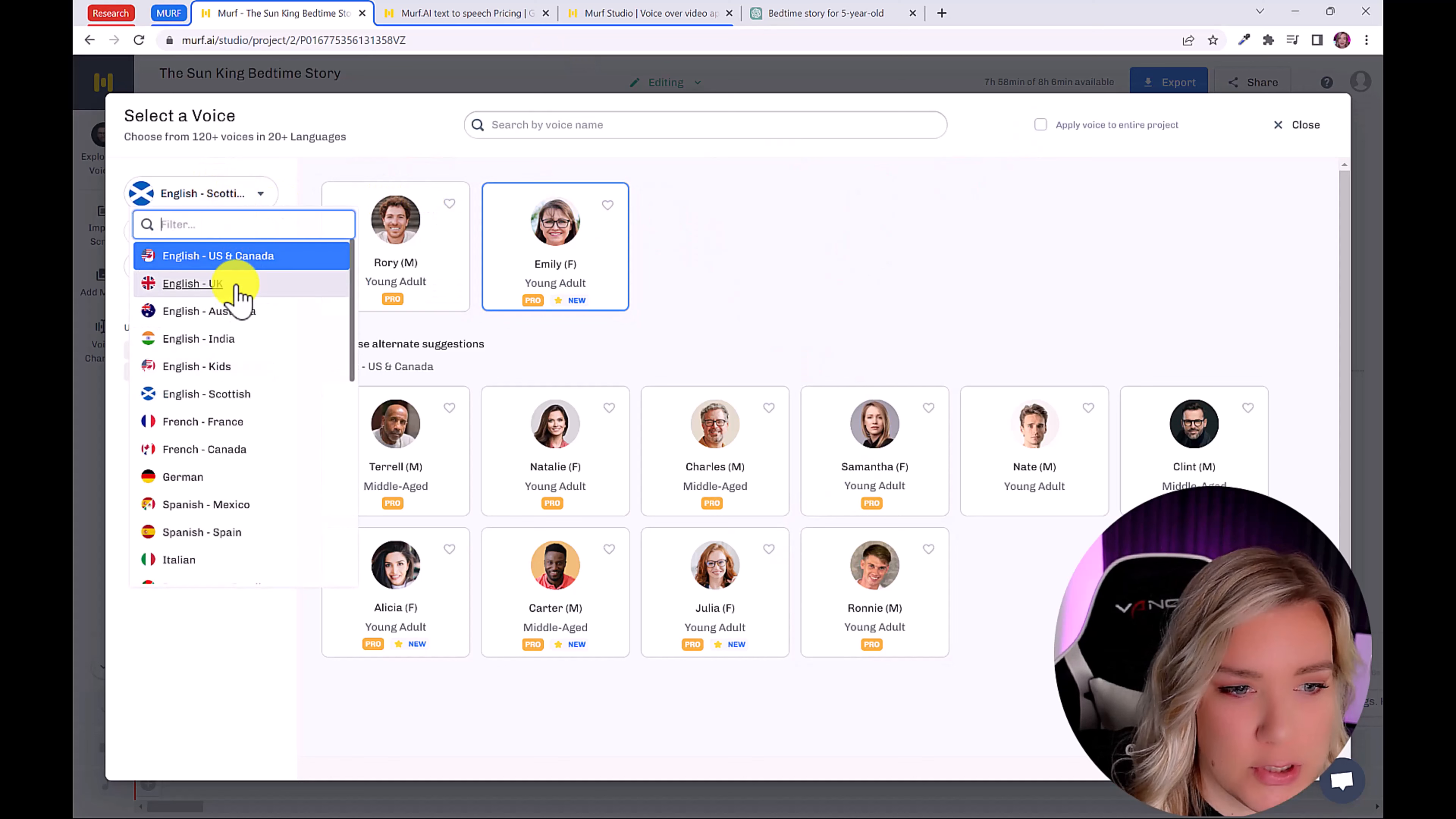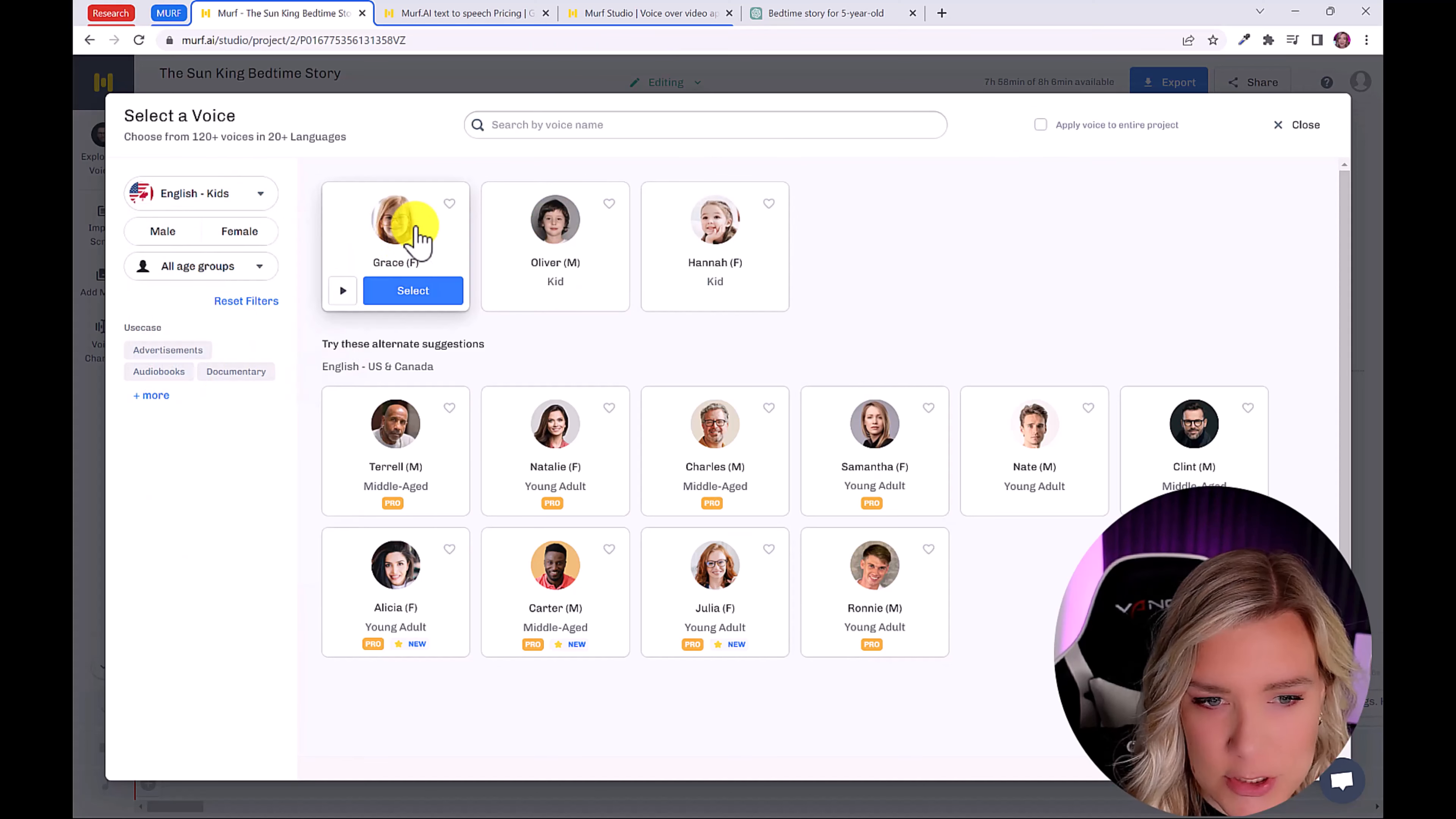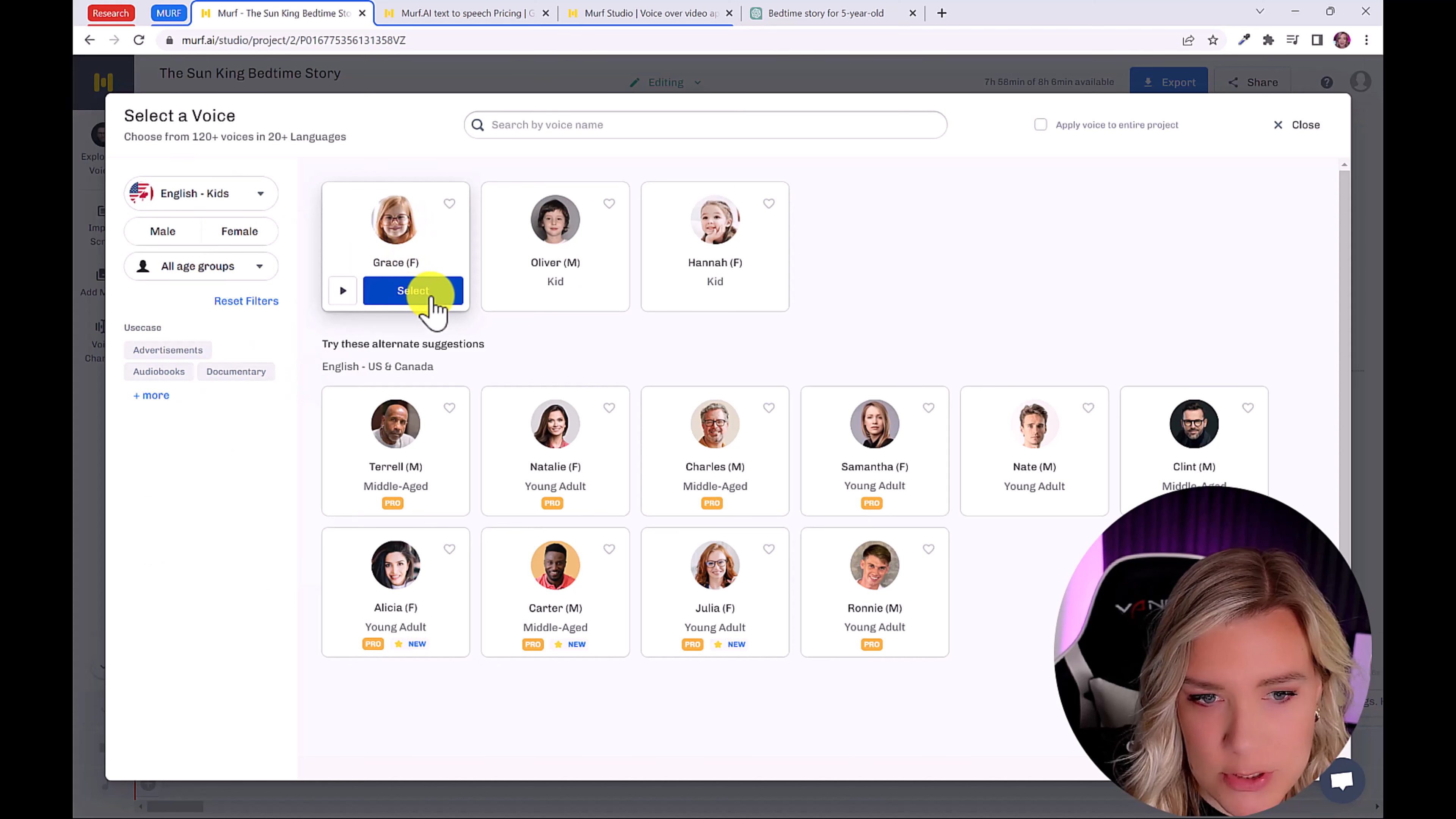We're going to search by kids. So we've got English kids. And I'm going to choose Grace here. So I'm just going to click select.